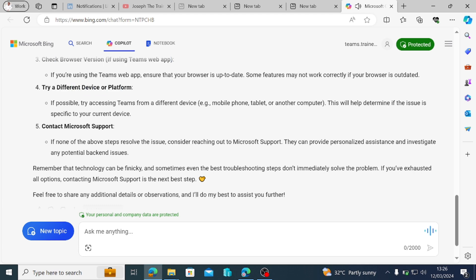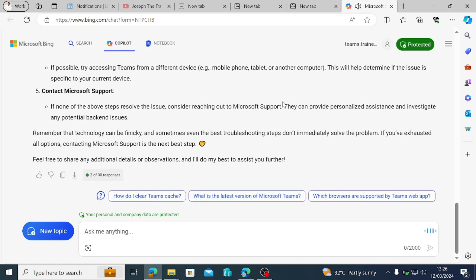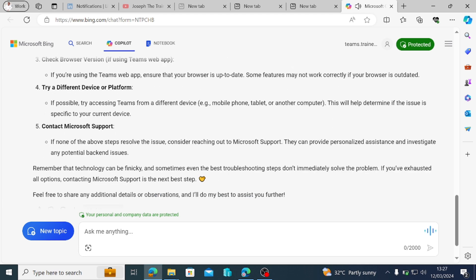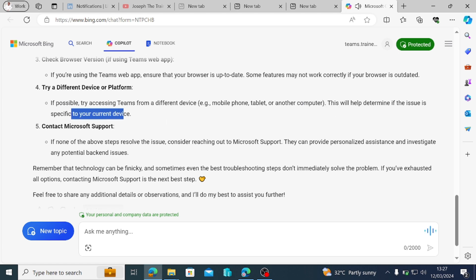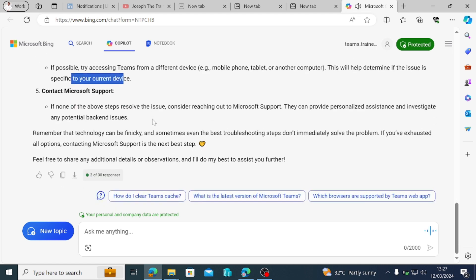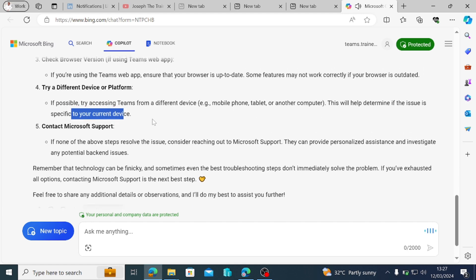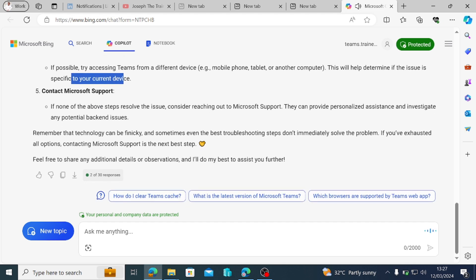Try a different device or platform. If possible, try accessing Teams from a different device, e.g. mobile phone, tablet, or another computer. This will help determine if the issue is specific to your current device. Contact Microsoft Support. If none of the above steps resolve the issue, consider reaching out to Microsoft Support. They can provide personalized assistance and investigate any potential backend issues. Remember that technology can be finicky, and sometimes even the best troubleshooting steps don't immediately solve the problem. If you've exhausted all options, contacting Microsoft Support is the next best step. Feel free to share any additional details or observations, and I'll do my best to assist you further.